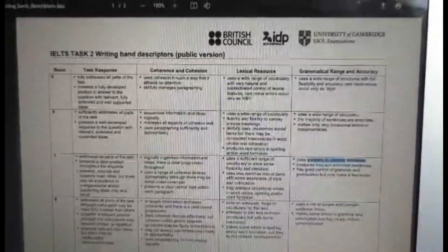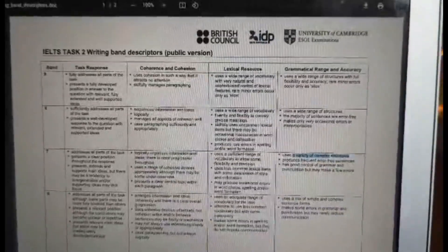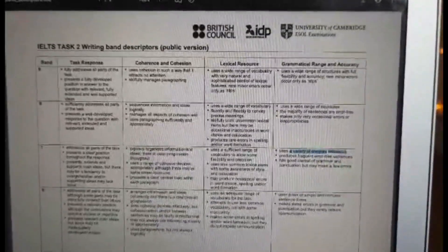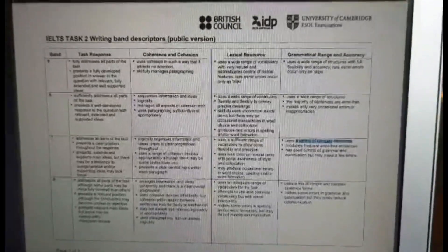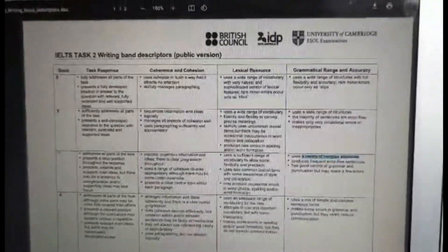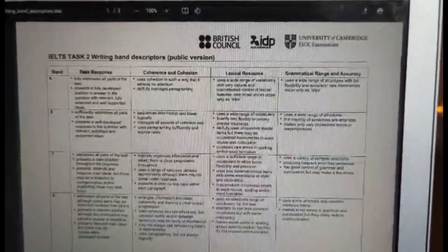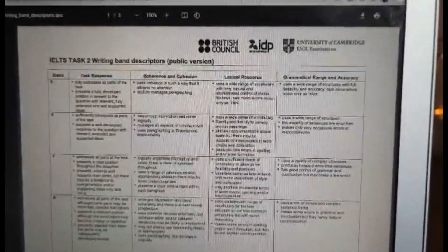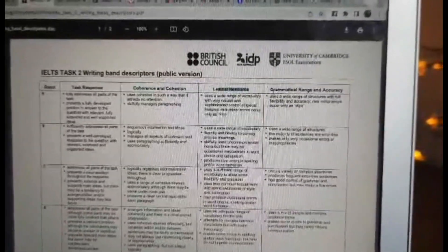So let's start with looking at the Band descriptor. This is public information, so you can easily get this information. Task 2 writing Band descriptors are public — they can come from the British Council or IDP website. So if you look at the 4 criteria here: task response, coherence and cohesion, lexical resource, and the last one is grammar.